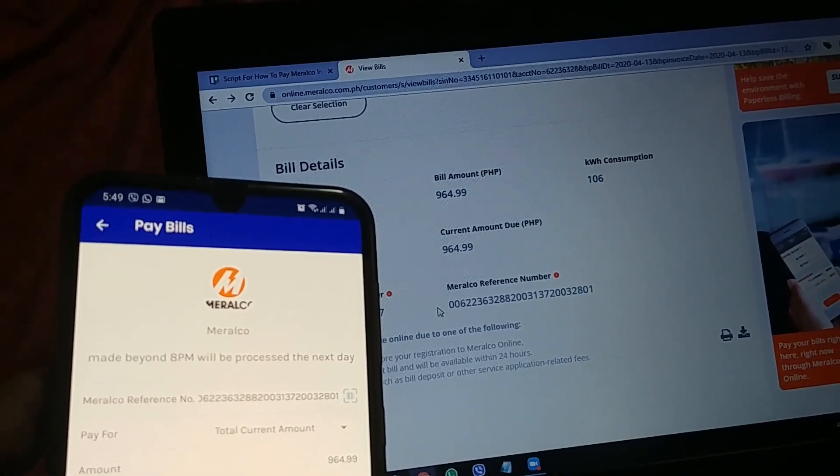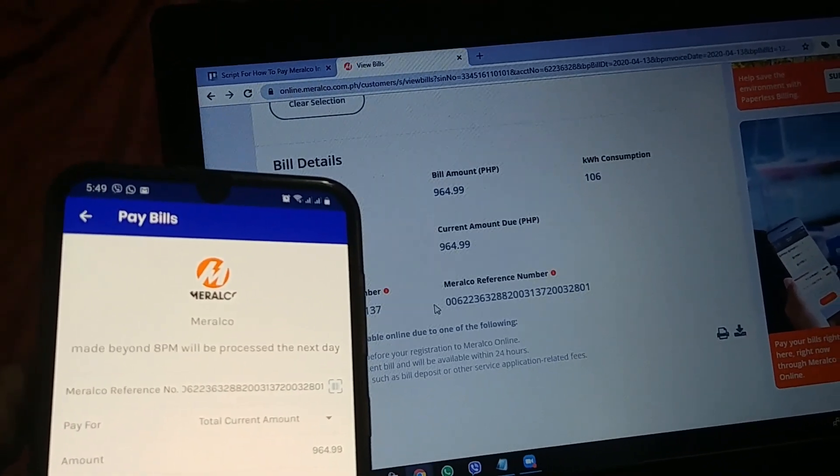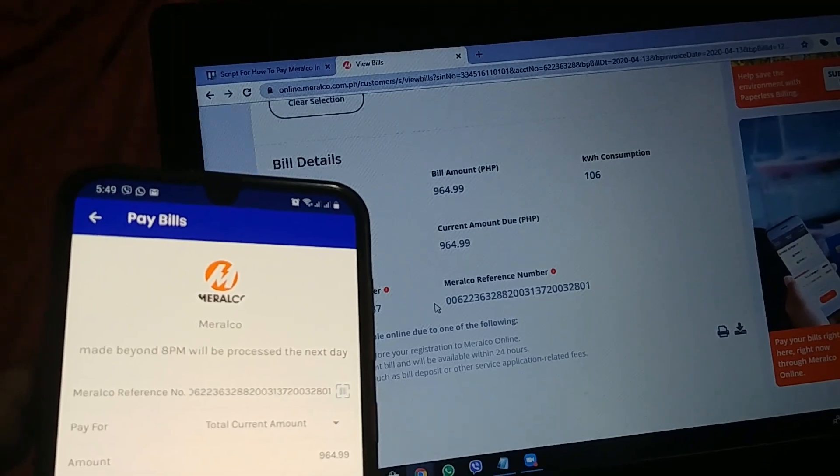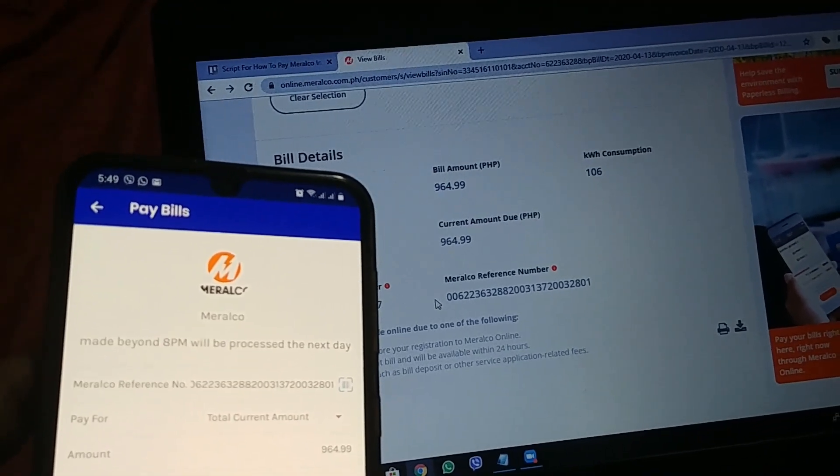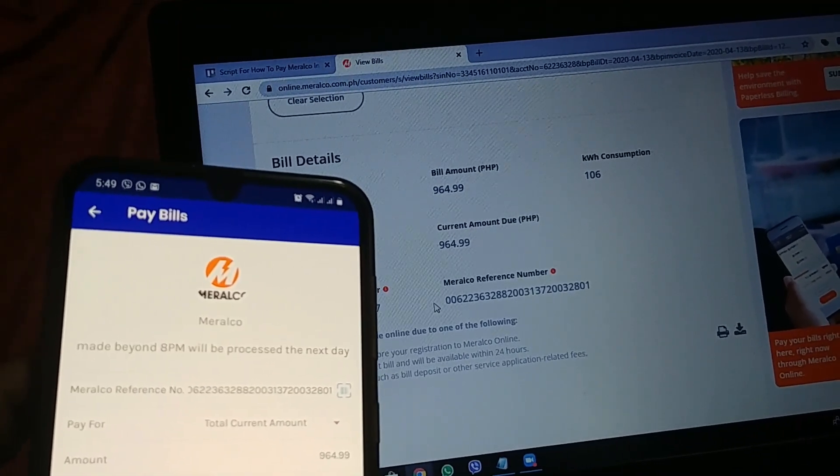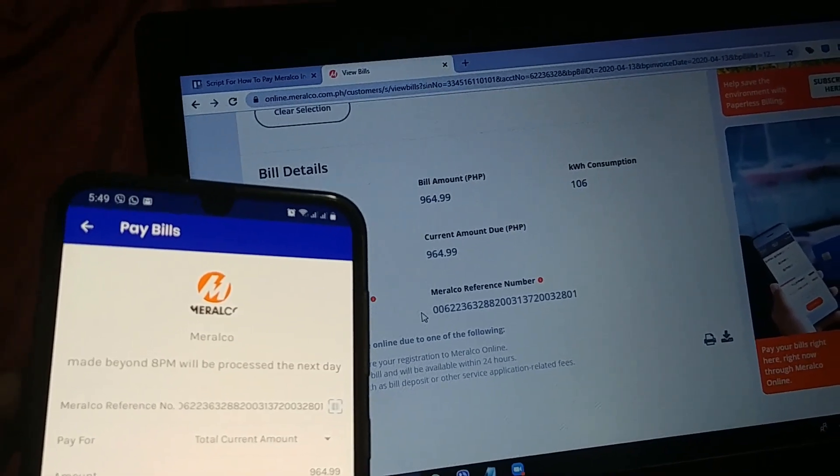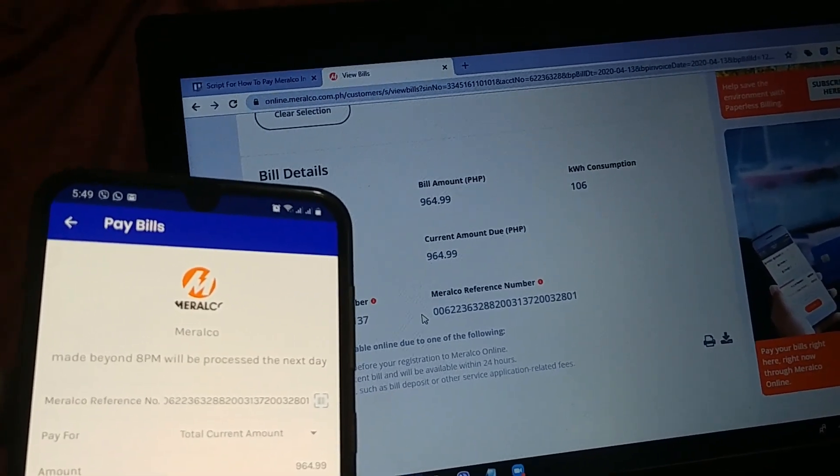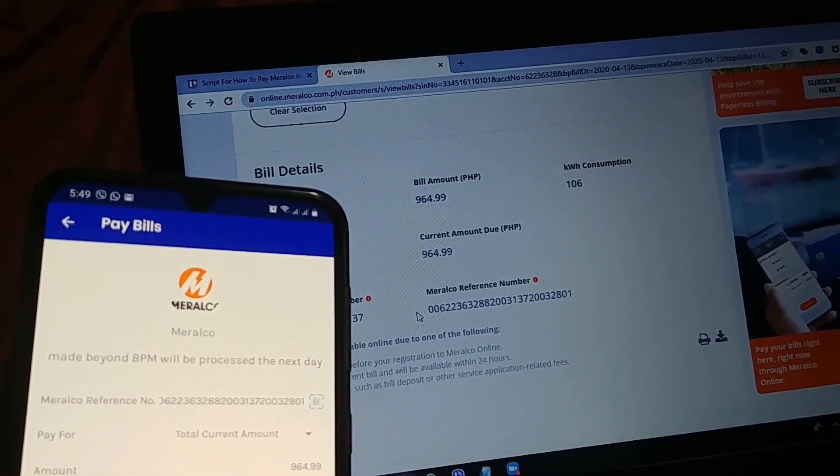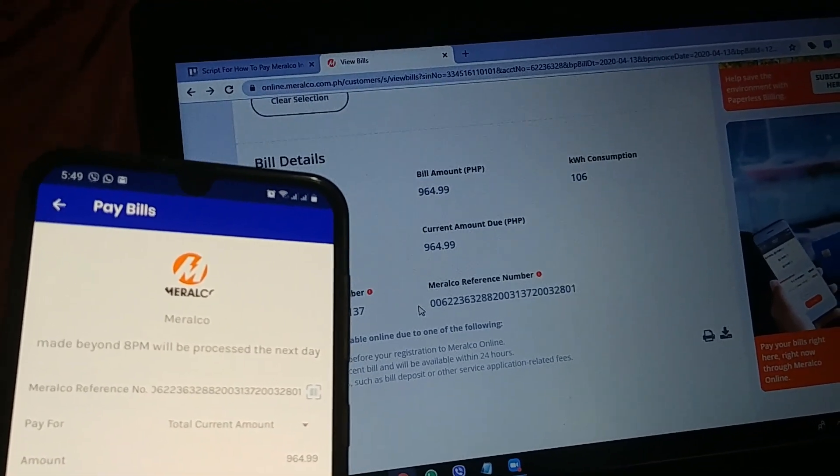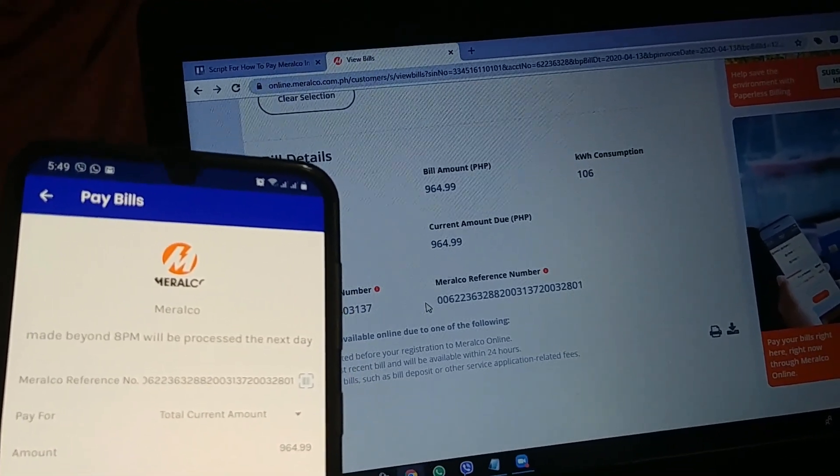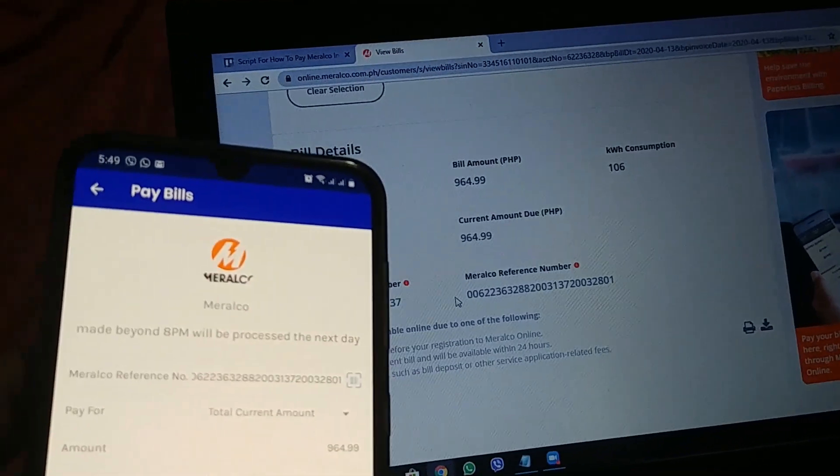rule of thumb is, again, exact amount ng total current amount due. Yung MRN ay nakatali sa iisang bill lamang. So, yung bill mo, kung anong amount na nakaspecify dun, yun ang hahanapin ng MRN na yun. Yun ang nire-refer ng MRN. So, dapat sakto ang sakto.